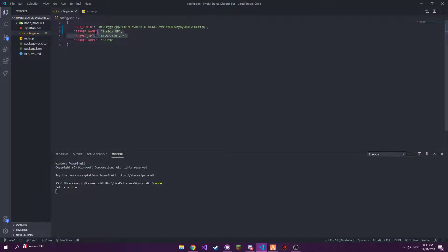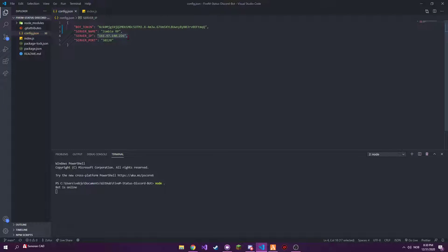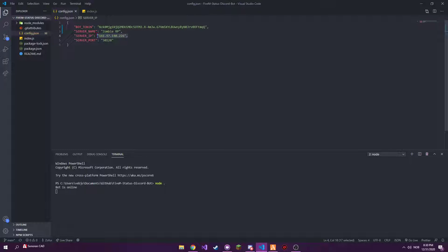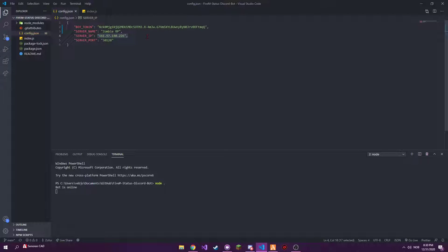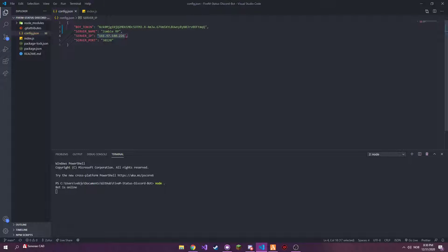Now because we said Zombie RP here, it says it's watching one player on Zombie RP. Connected successfully to my server. I don't know how it's gonna work if you have a custom domain for your IP, but the simplest way to fix that is just to use IP still.